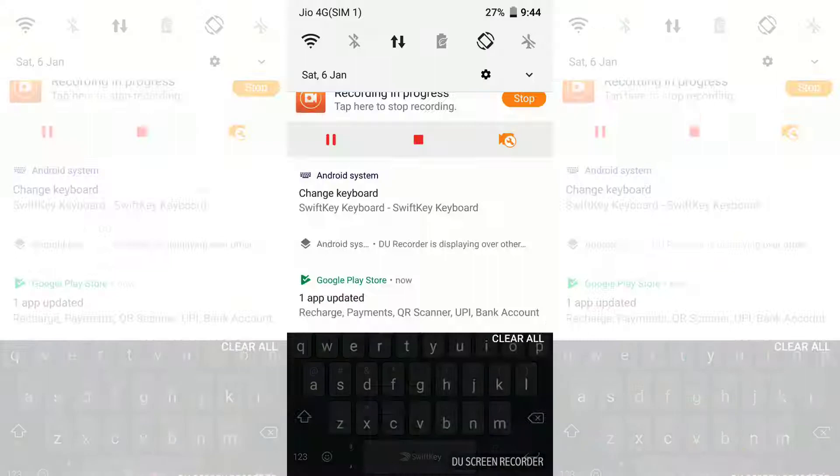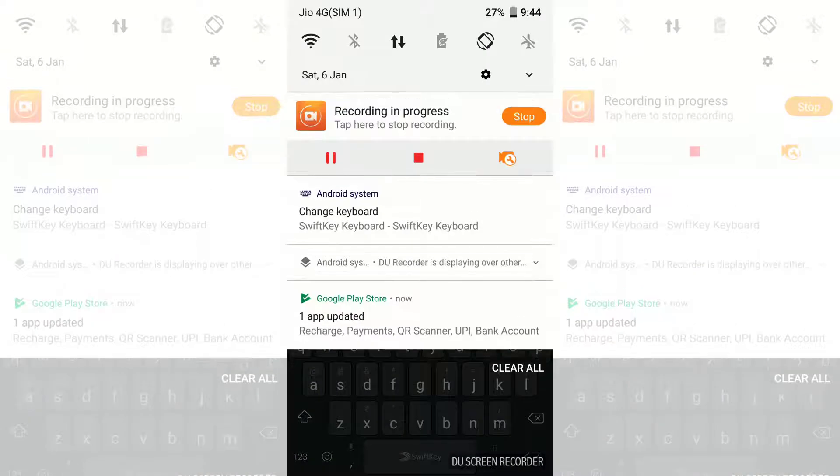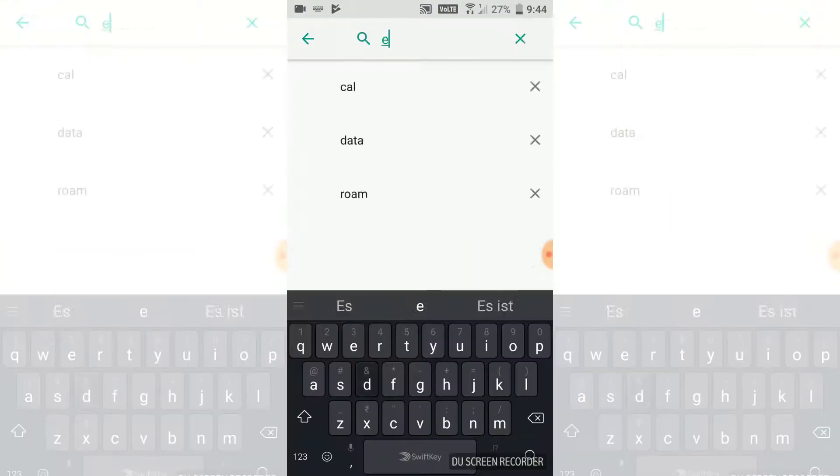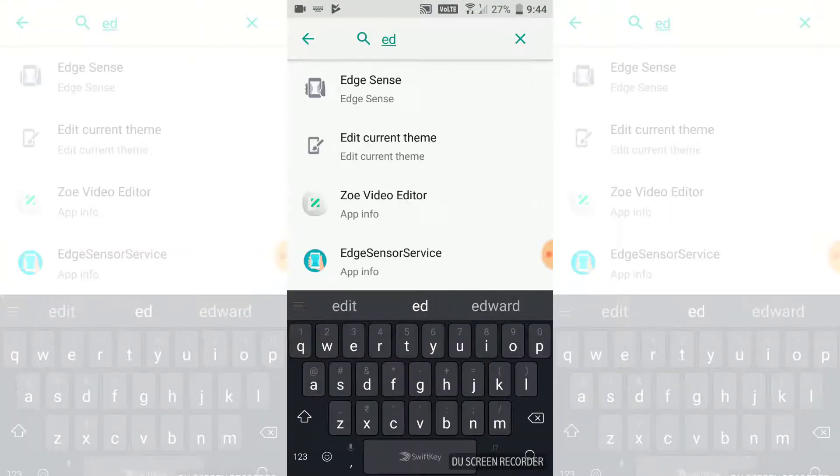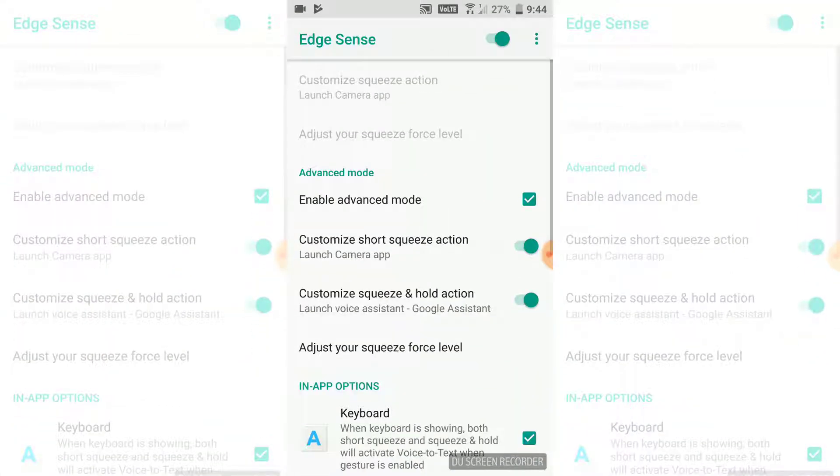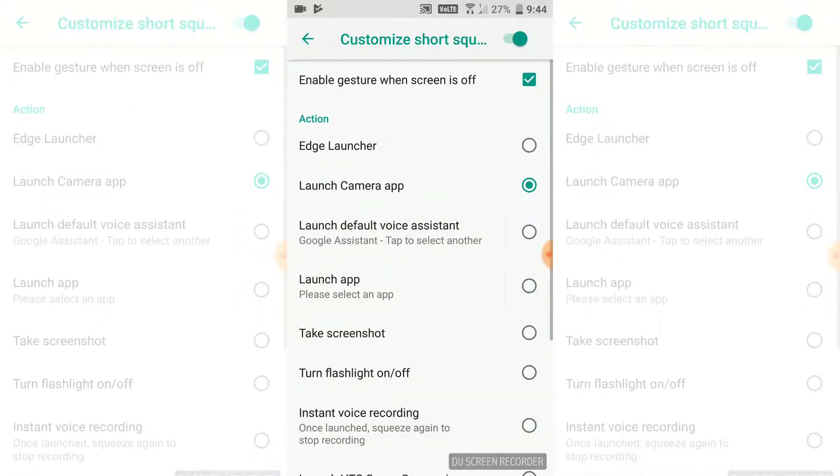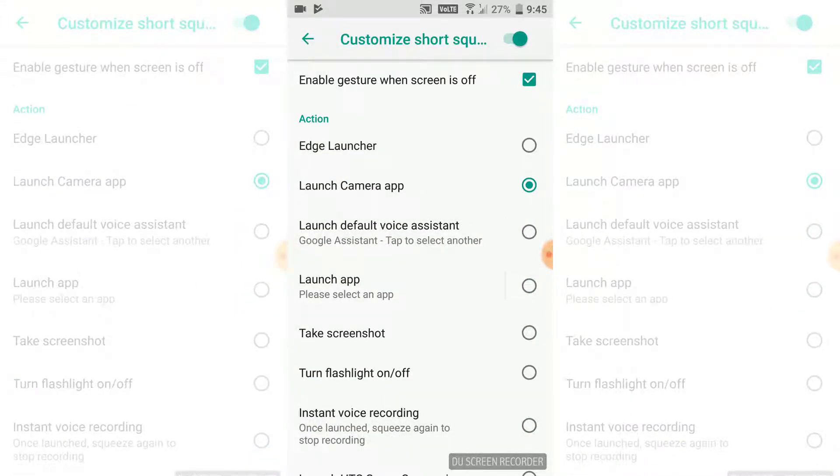Now in order to enable HTC Edge launcher just go to settings and here in Edge Sense and then we just need to change our action from launch quiz to Edge launcher and that's all.